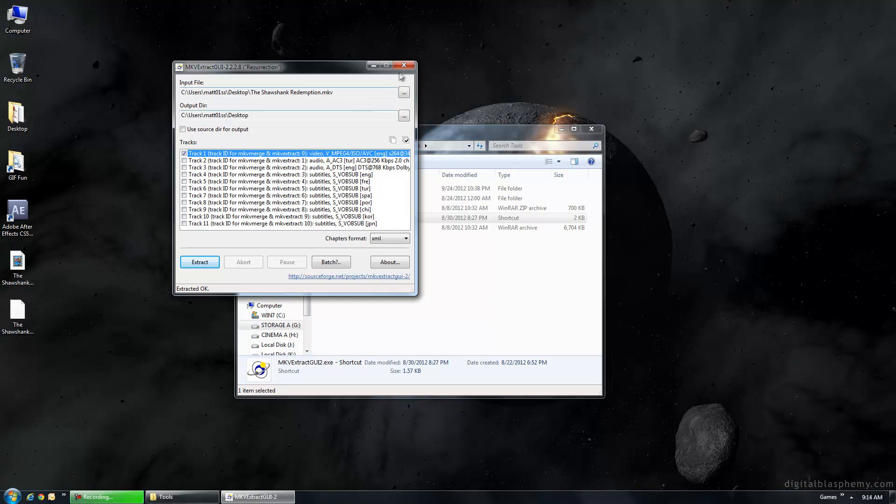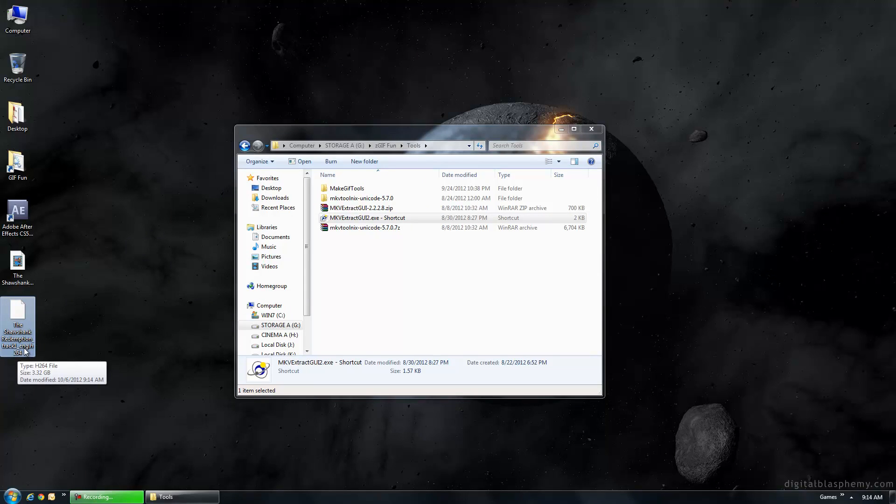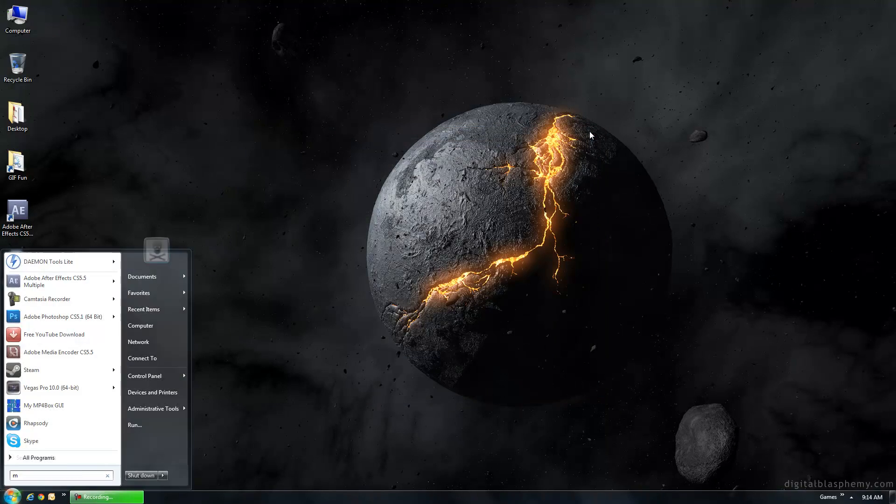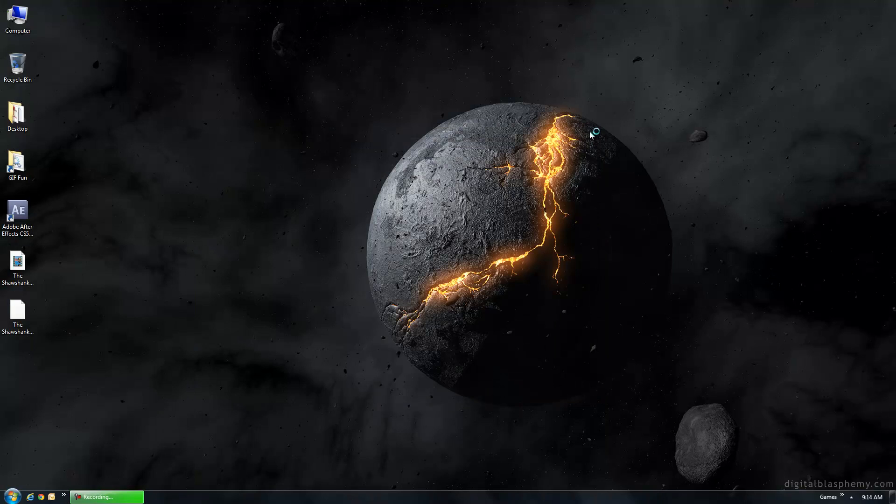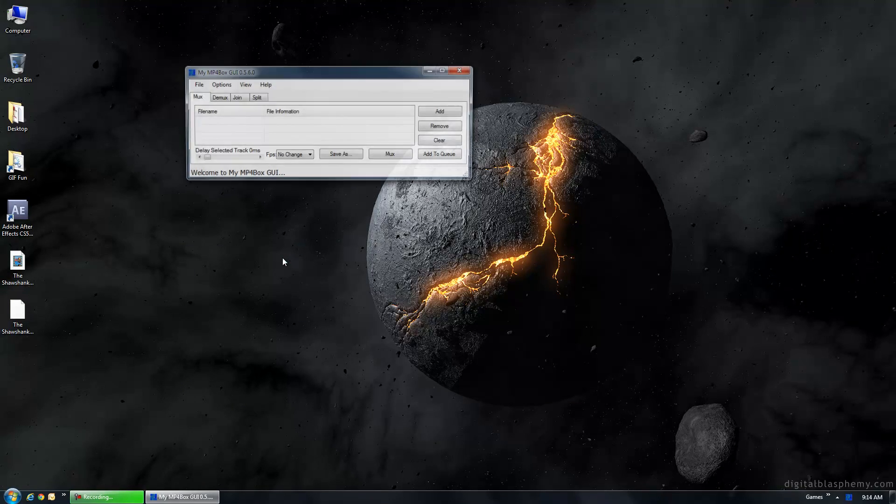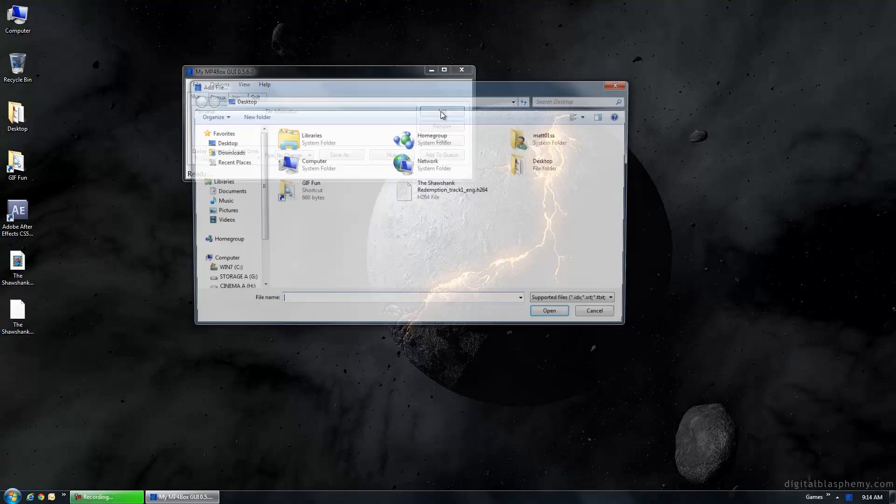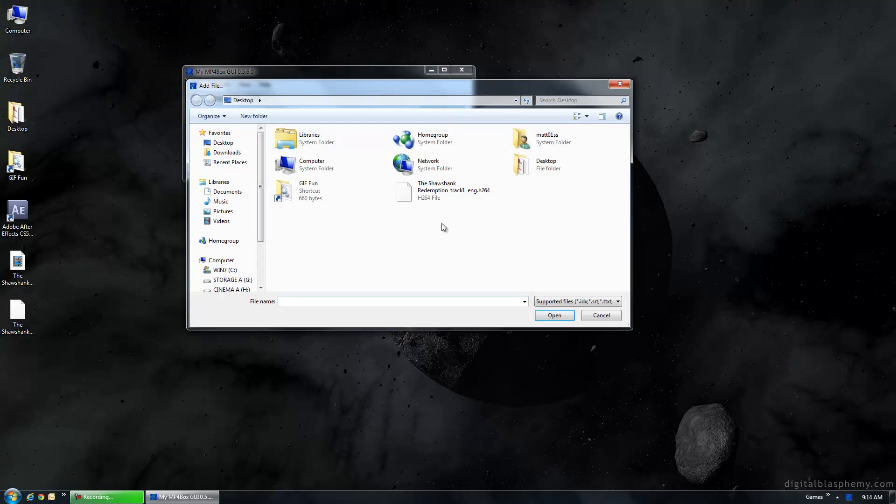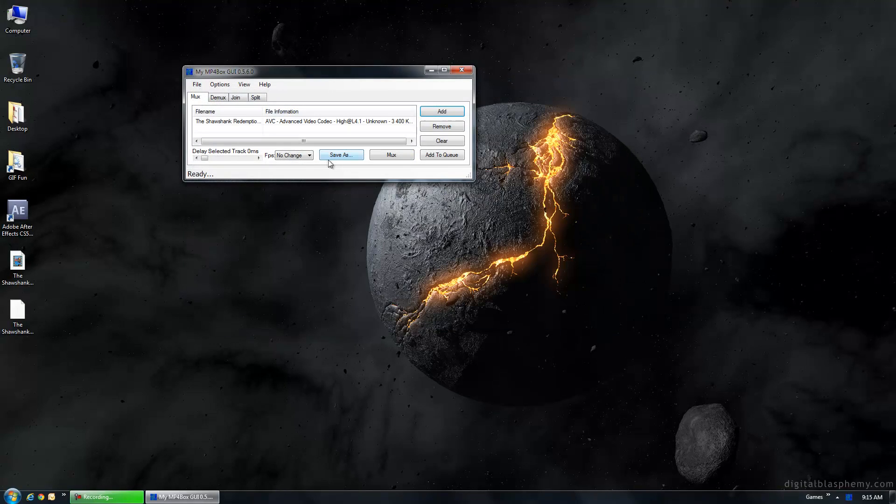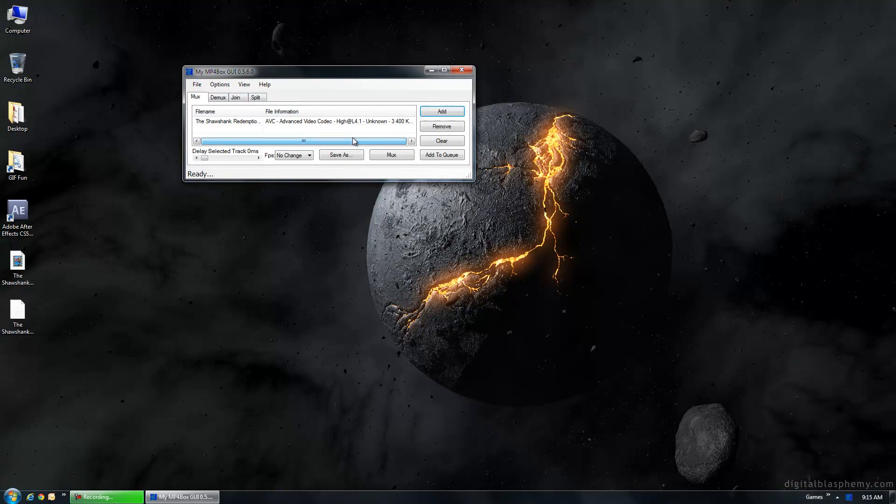Alright, there we go. So now we've got an H264 file which we still can't work with quite yet. So I'm going to use another program called MP4 Box. And what this will enable to do is it can take the H264 file and actually mux it or convert it into an MP4 file which we can work with. So I'm going to go ahead and add that file from the desktop which is the H264 and I'm going to hit mux.